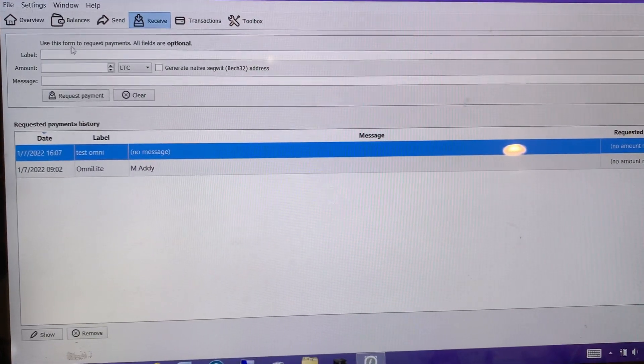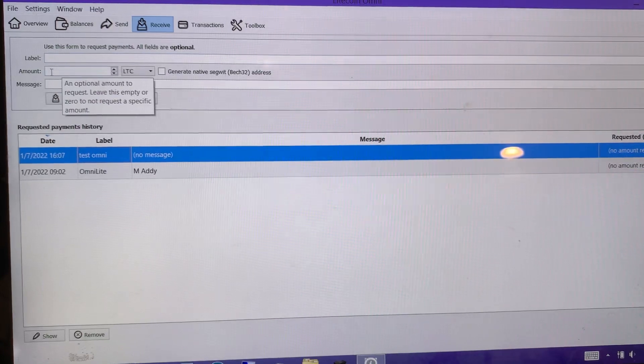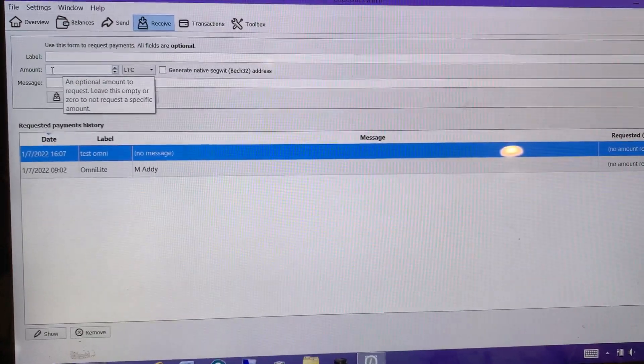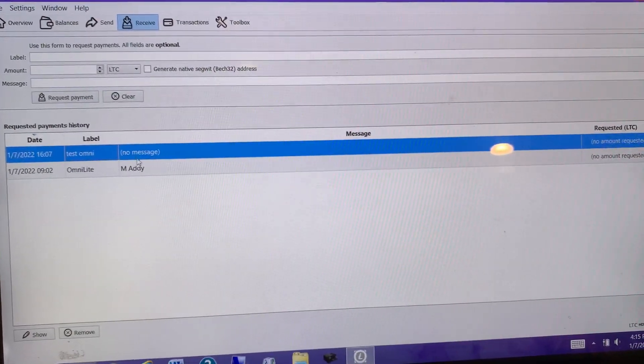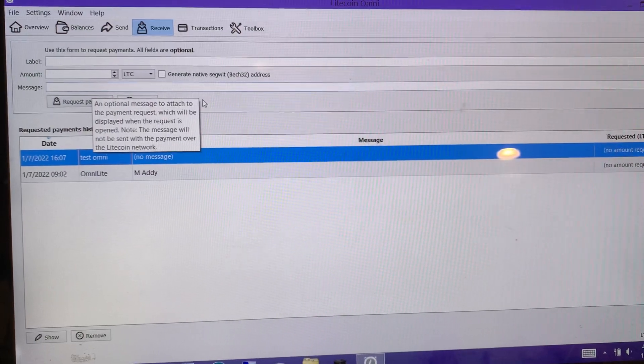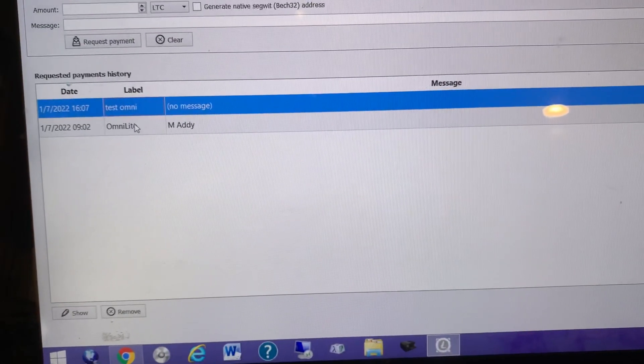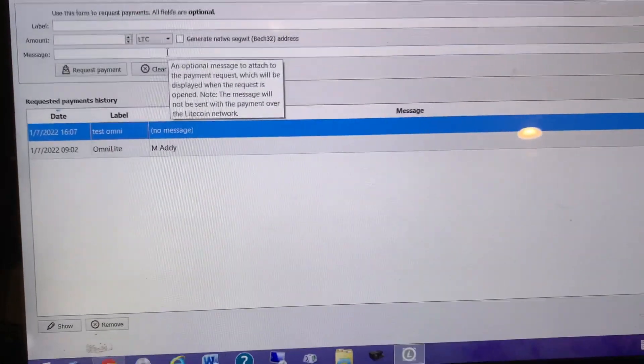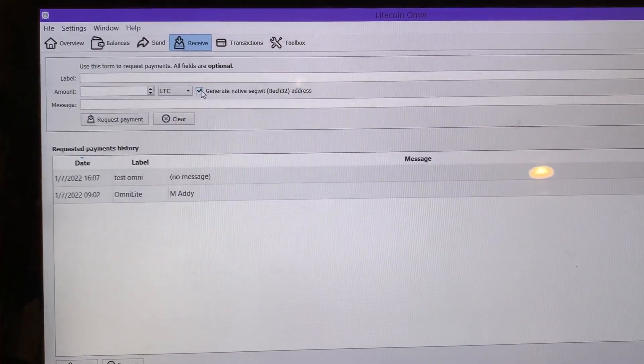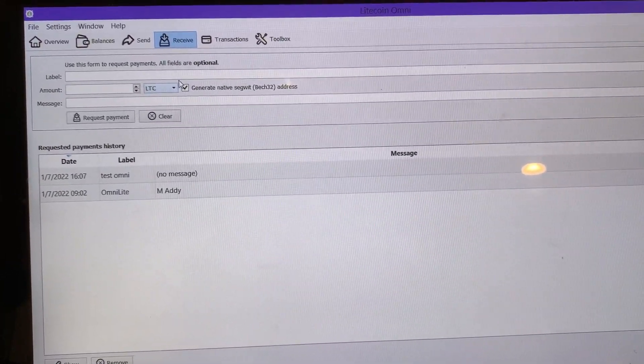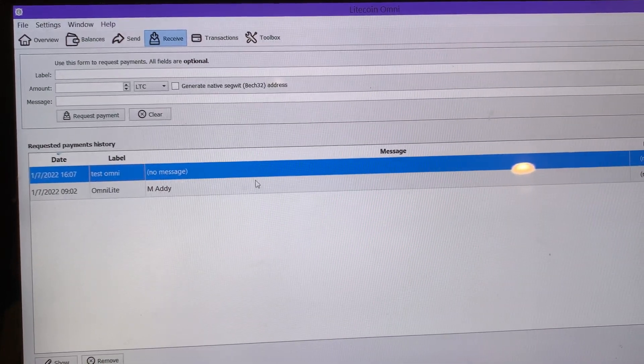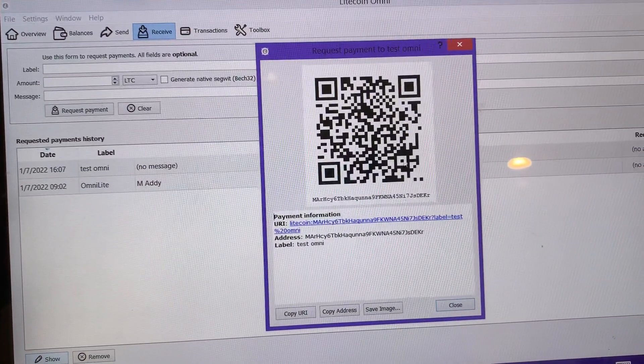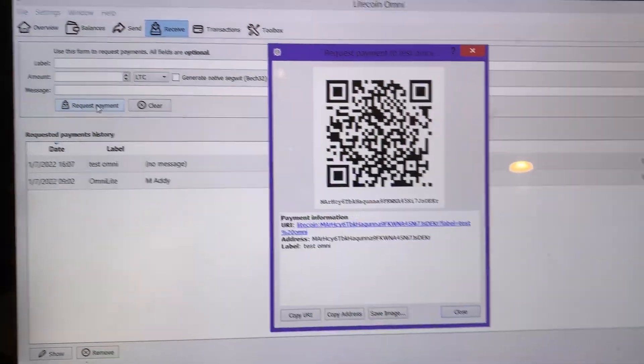I actually just made this in a prior video. Basically what I did for the label was I put test omni up here. Amount you can leave blank because that's if you're just requesting a specific amount. Message - I didn't put a message, it's just a test wallet, but you can put whatever you want. Do not click this box - this box will create a SegWit address and it hasn't been able to work with creating assets, so just leave this box unchecked. Once it's done you'll have a wallet like this. This will pop up once you create it.